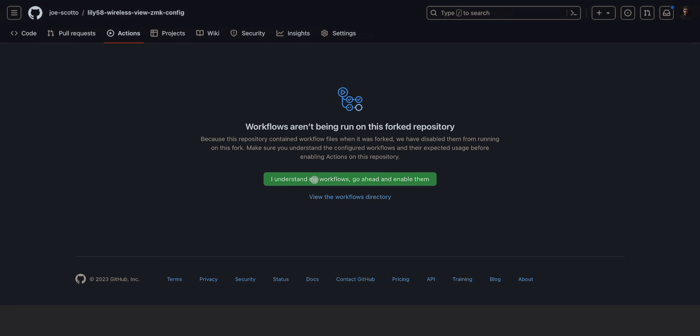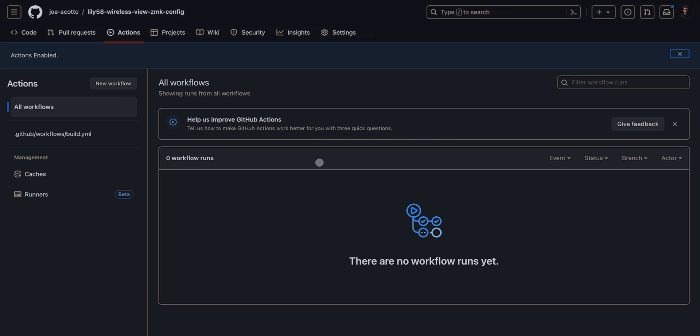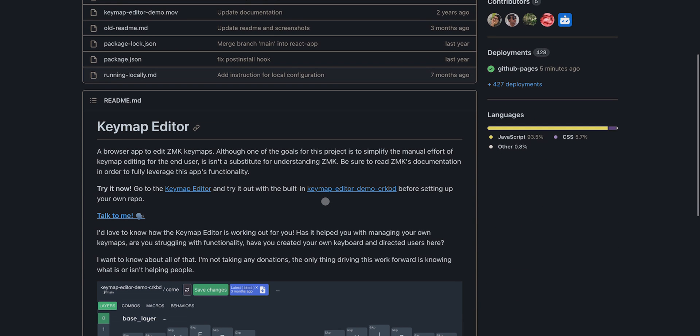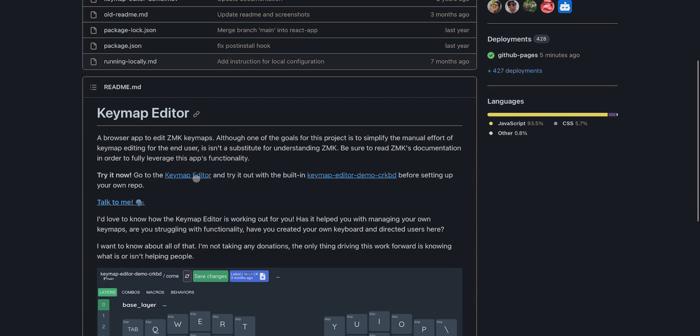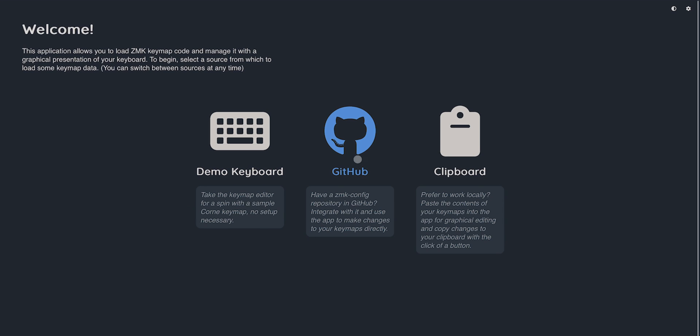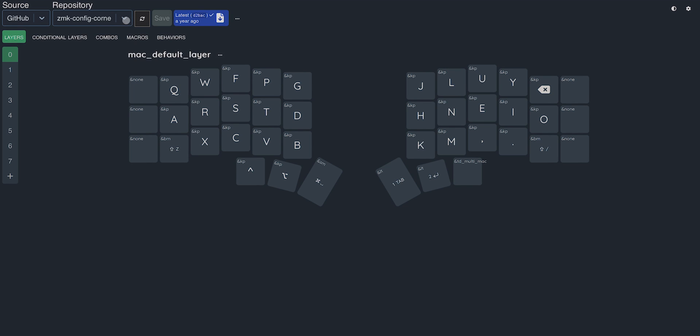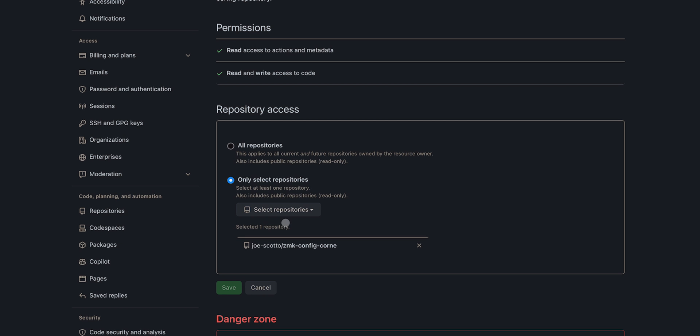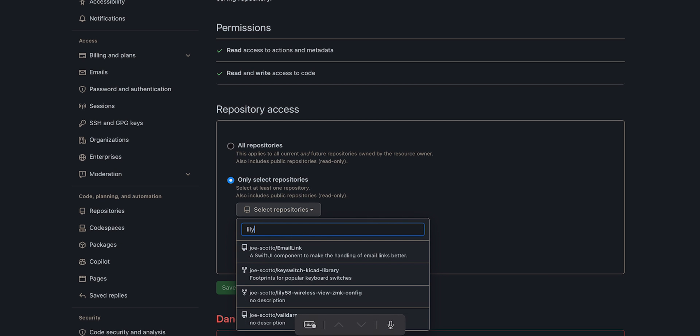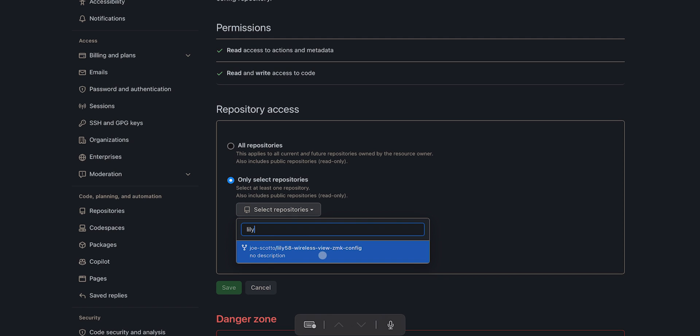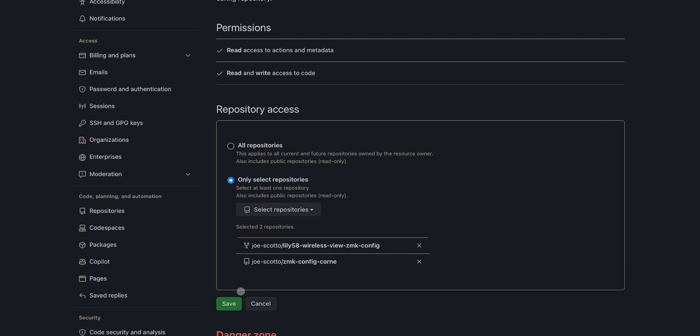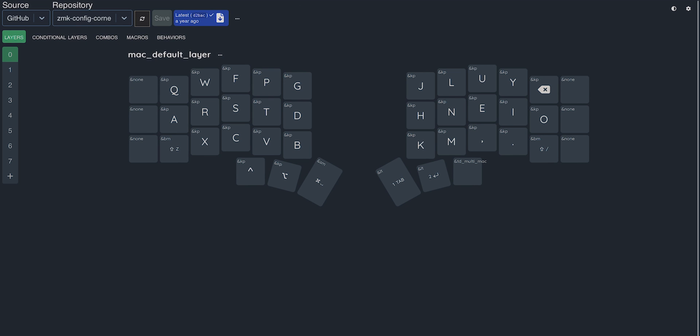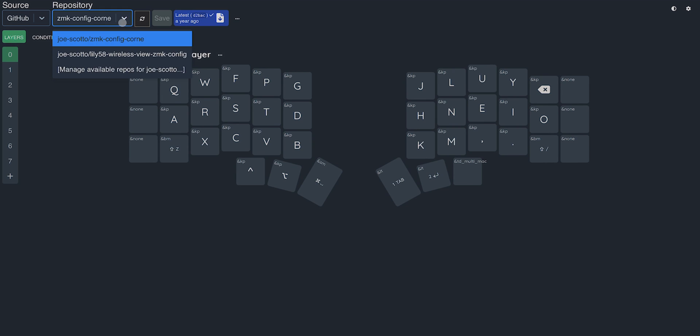What we can do in here is just go to fork. We're just going to fork this under our own GitHub account. You will need a GitHub account to do this. Then we're going to click create fork and it'll bring us here in which we're going to want to go to the actions tab. We're going to click I understand my workflows, go ahead and enable them. What this will do is once we make any code changes or the graphical tool makes any changes to that, it will compile the firmware on GitHub and then we can just download our files. Once this is enabled, we can go back over to the documentation and scroll down to where it says the visual online key map editor. We'll scroll down to where it says try it now, go to the key map editor, which will open up the actual tool here.